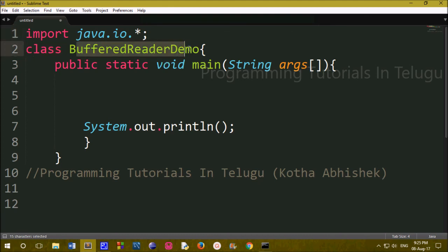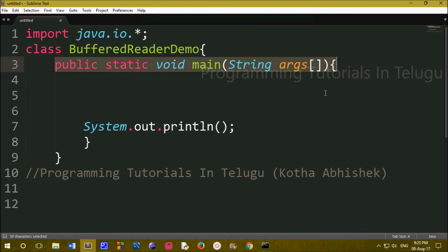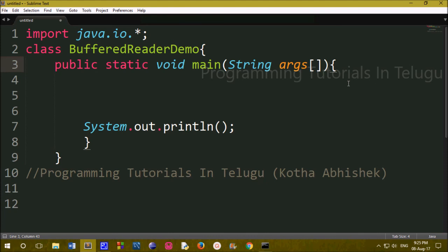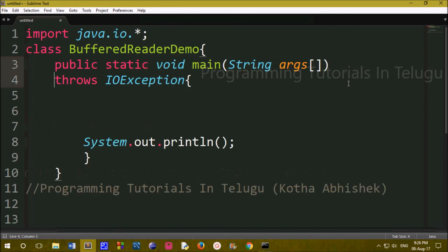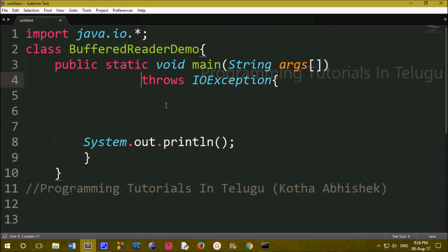The class name is BufferedReaderDemo and it has a main method — public static void main. When reading user data, we need to handle exceptions. If the user enters incorrect values, we use throw exception. We will add throws IOException to the main method signature.